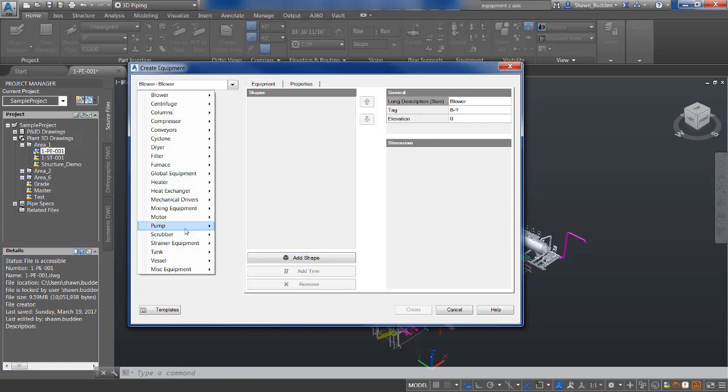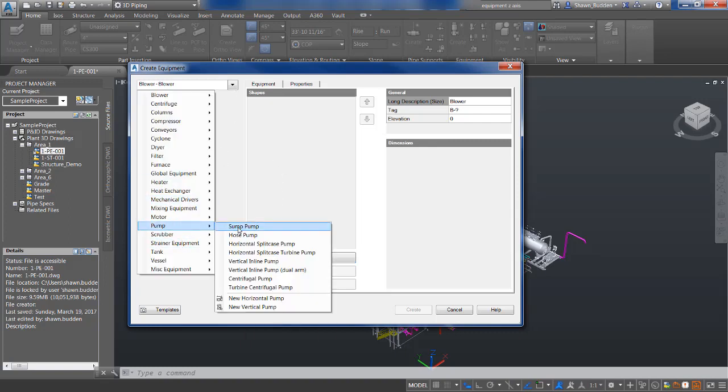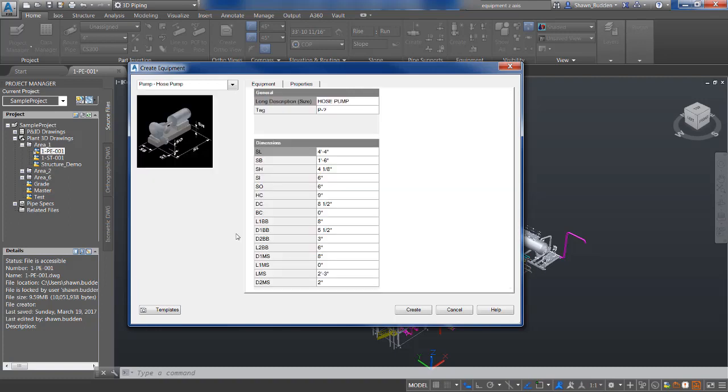Let's take a look at the pump here. Going to a hose pump, you'll see that you have a pump that's been built for you with your discharge and suction nozzles as well as your motor.